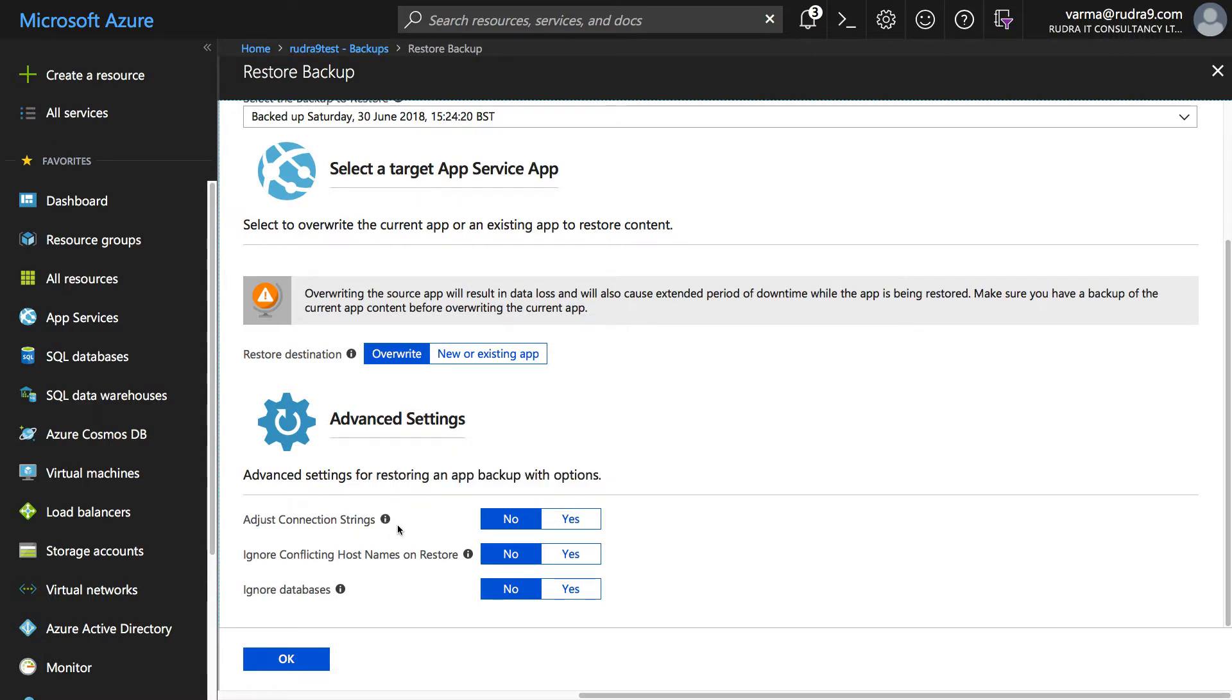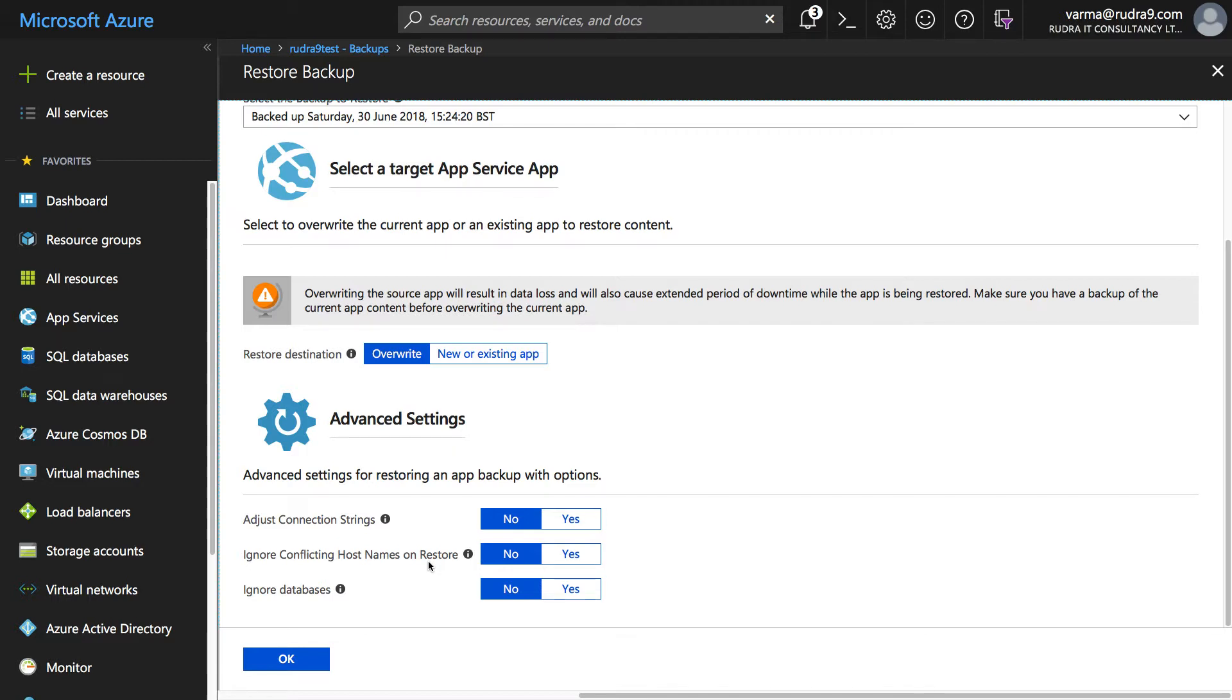For example if you are taking the backup of the database associated with this app then you can adjust the connection string automatically to the new database and ignore conflicting host names on restore. In case upon restoration if any of the host names is conflicting with an existing one then if you want to ignore it select no, but unlikely you will select no. And in case if you don't want to restore the backup of database, only application content, then you can select yes.